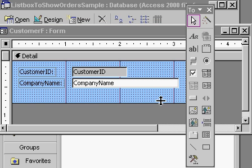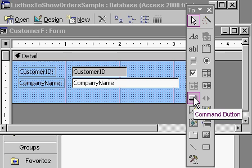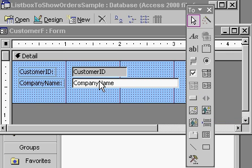Now, if you go into design view and you look in the toolbox, under the command button wizard, there is an option where you can open up another form and show specific records to display. In other words, open up another form, for example, an orders form and show only orders for this customer. But that only works with forms. You can't do it with queries or reports. So we're going to learn how to do this manually.